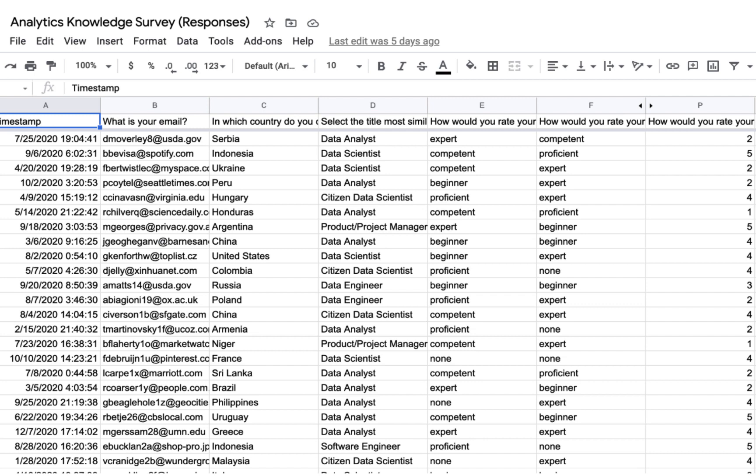However, if I push this sheet directly into my warehouse, the format would make it difficult to query.